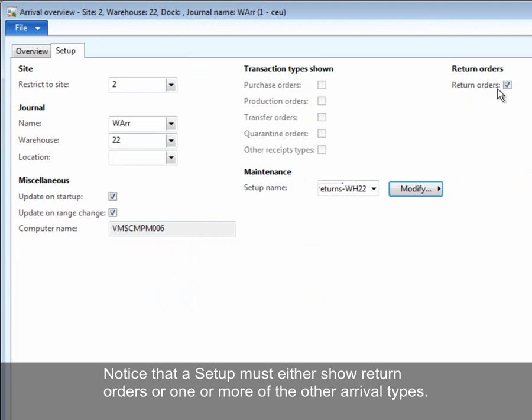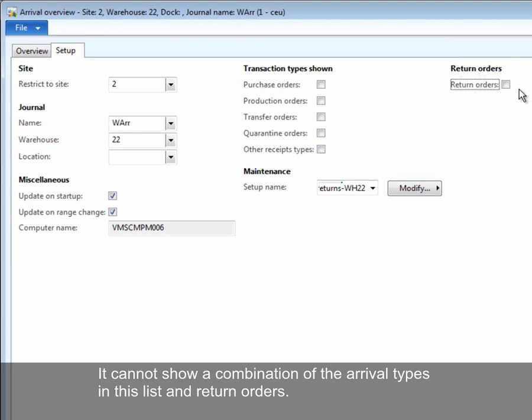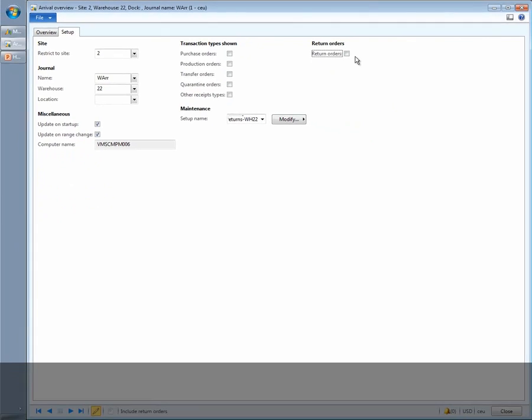Notice that a setup must either show return orders or one or more of the other arrival types. It cannot show a combination of the arrival types in this list and return orders.